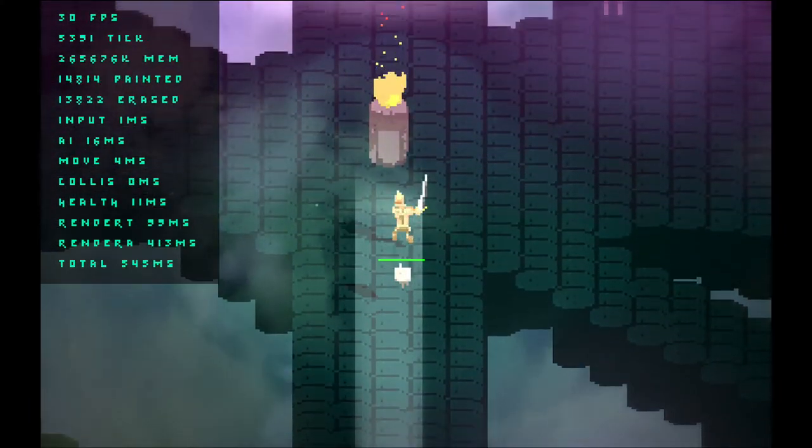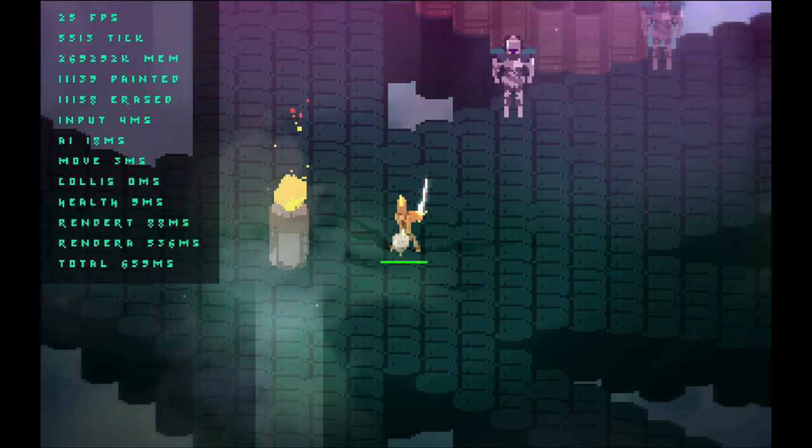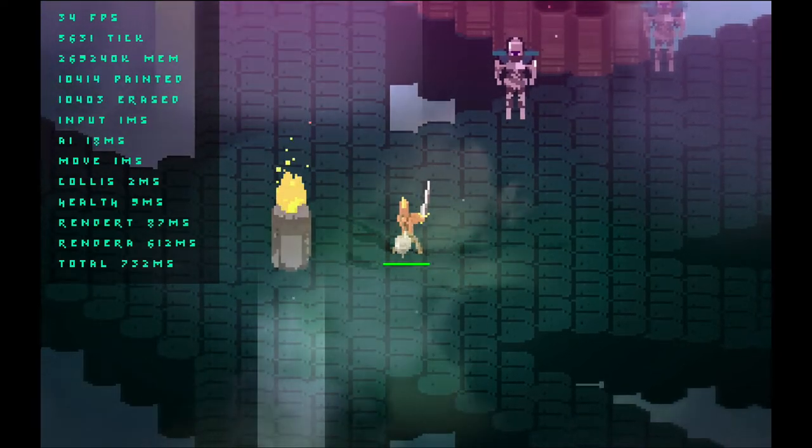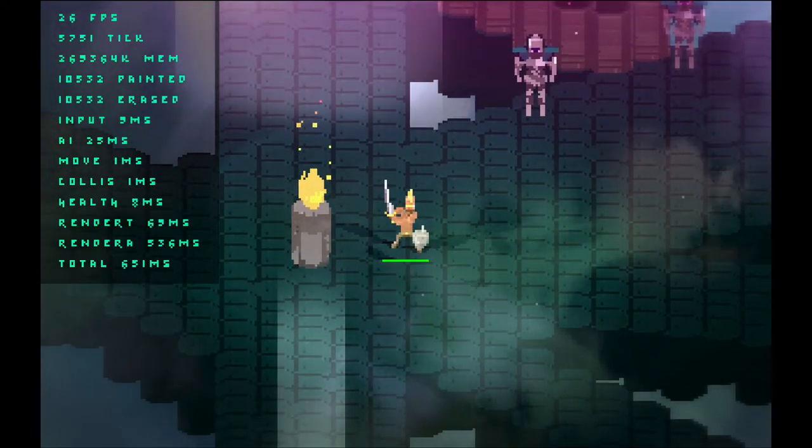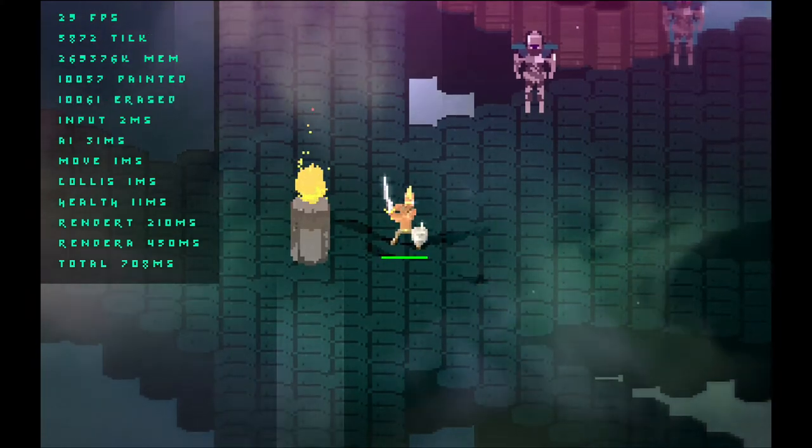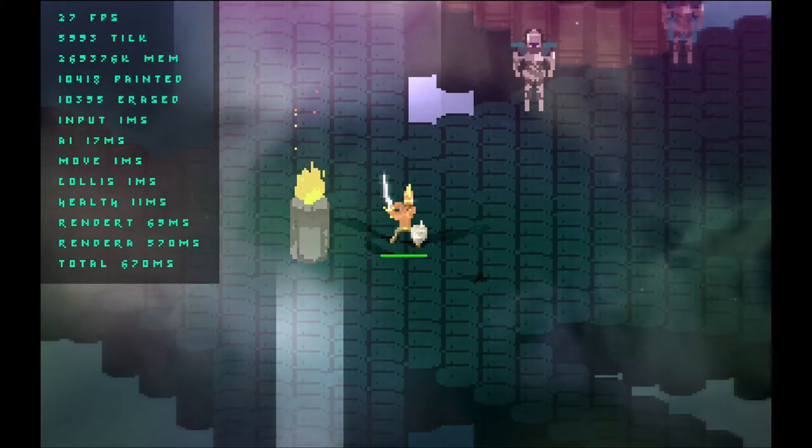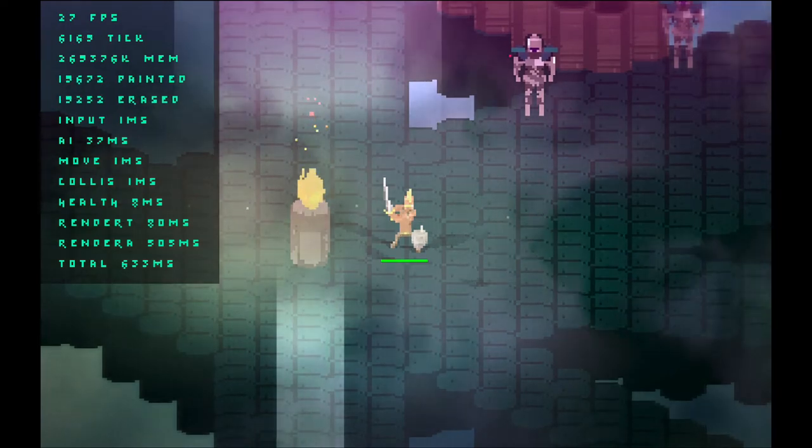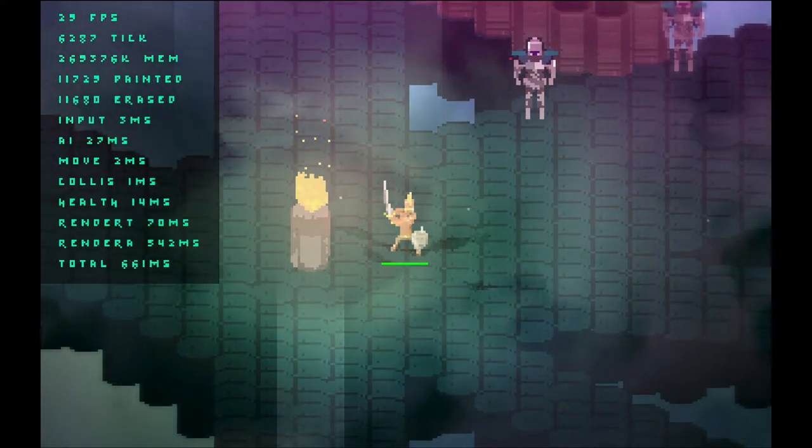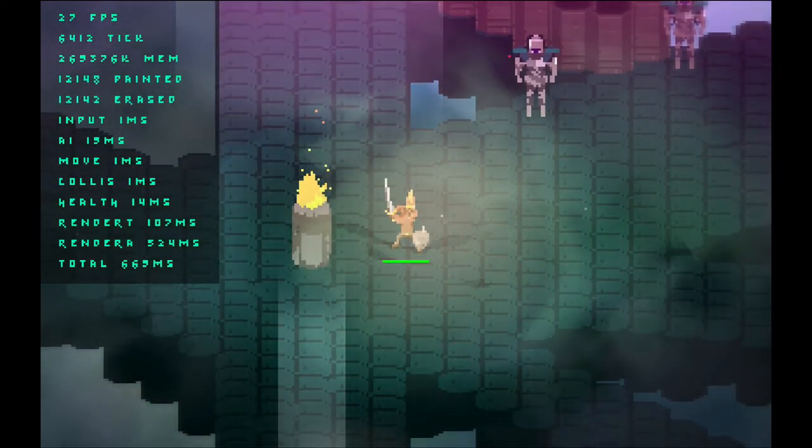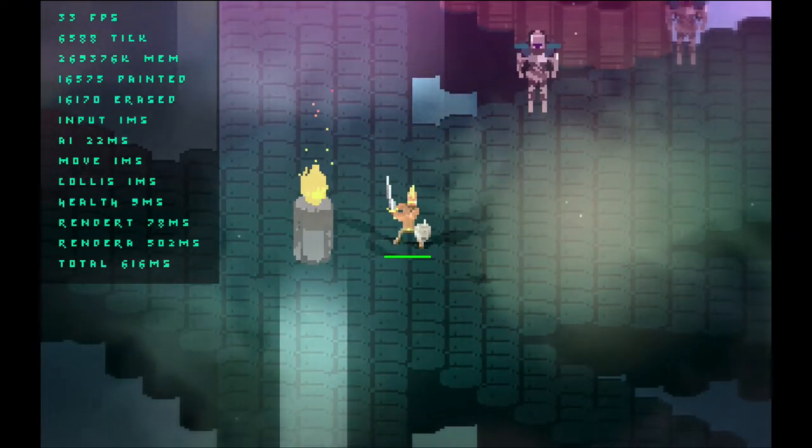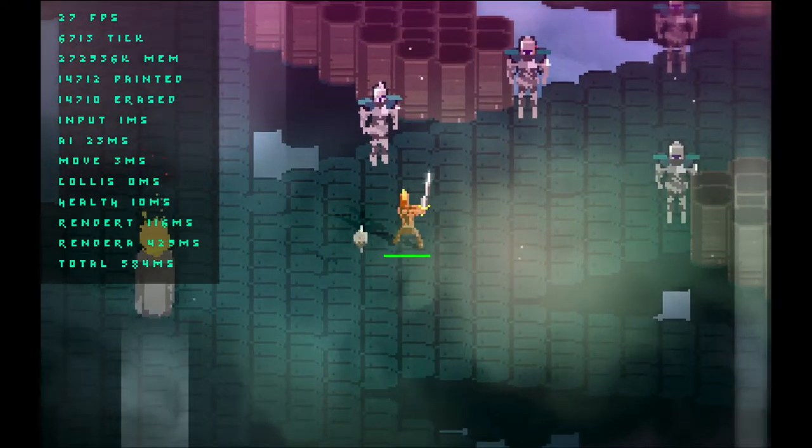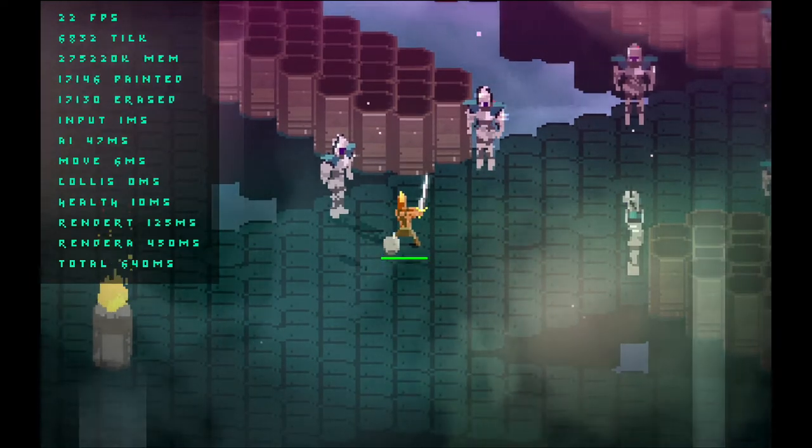We've got a flame entity that is causing nearby entities to flicker, which means they have to repaint all the time, which means they have to repaint all the entities underneath them too. The render anim is taking a lot of time no matter what here, but it used to take a lot more.